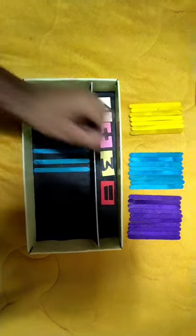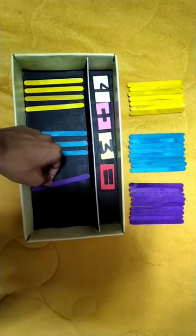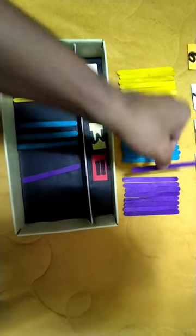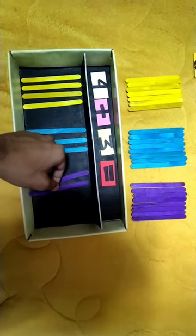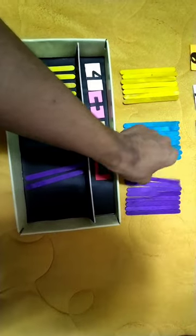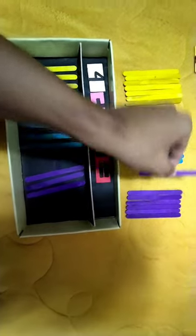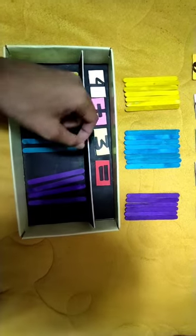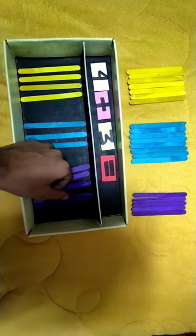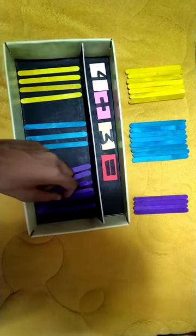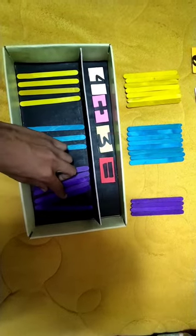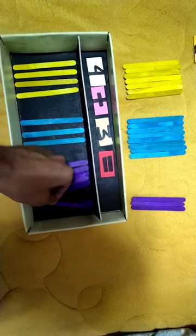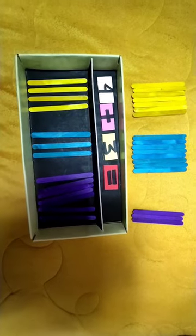To know the sum of 4 and 3, get 4 purple popsicle sticks: 1, 2, 3, and 4. And also get 3 purple popsicle sticks: 1, 2, and 3.